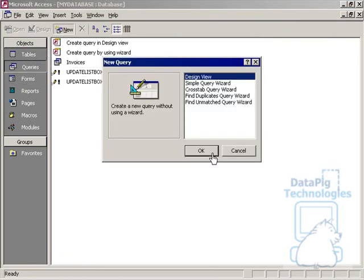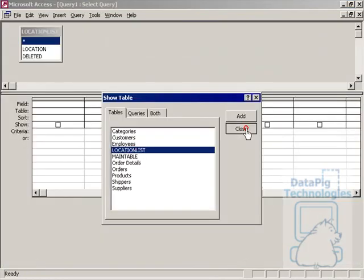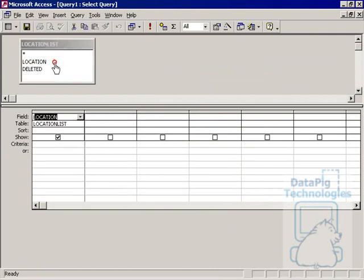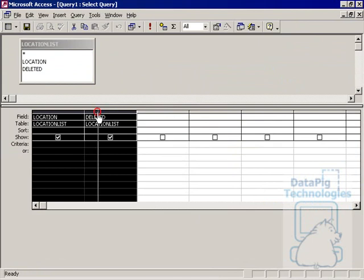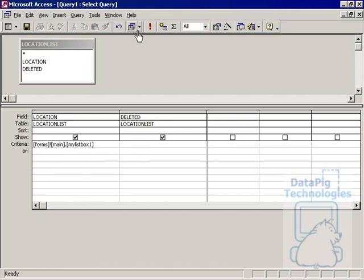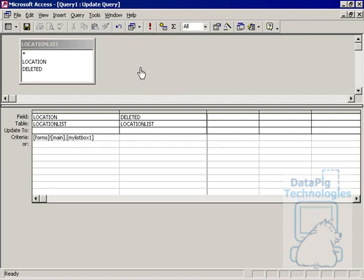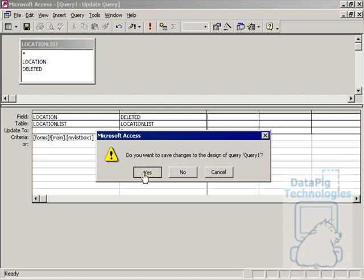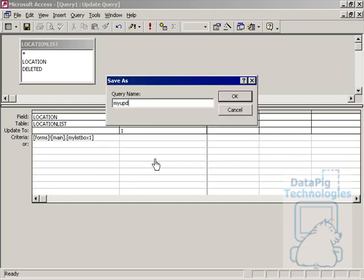For the first query, we're going to start a new query. It's going to update the Deleted column of the LocationList where the Location equals Forms, Main, MyListBox1. This is saying that if the Location is the same value as the value in MyListBox1 in the main form, then run an update query. We're going to change this to an update query and update Deleted to 1. I'm going to save this query as MyUpdate1.